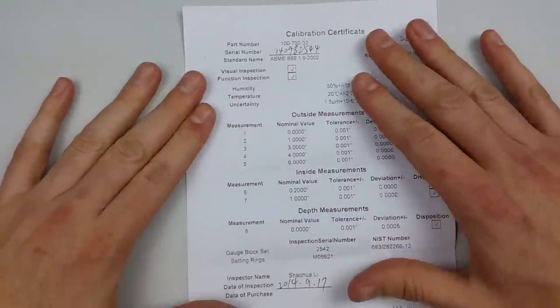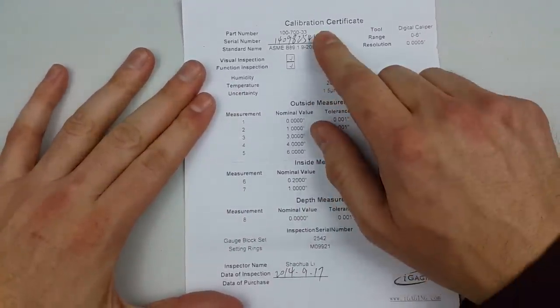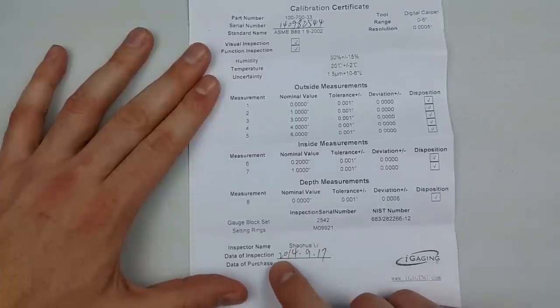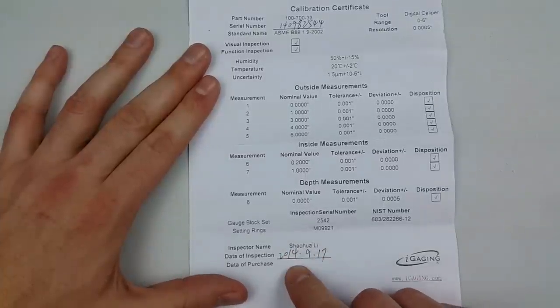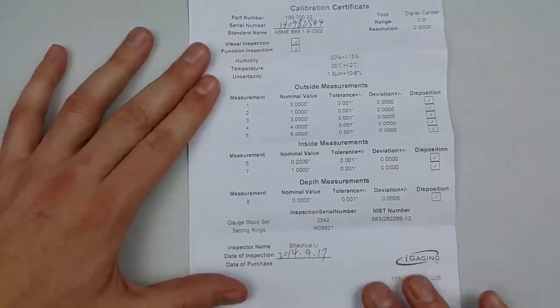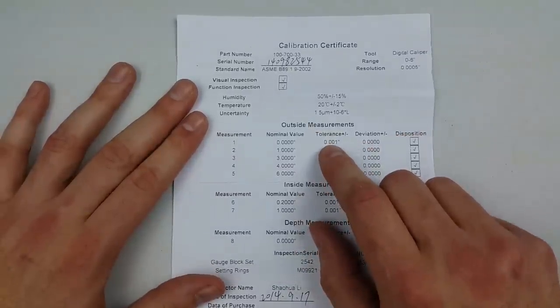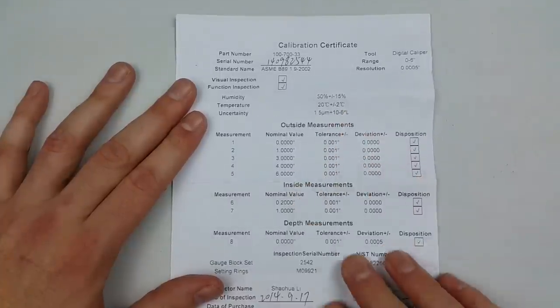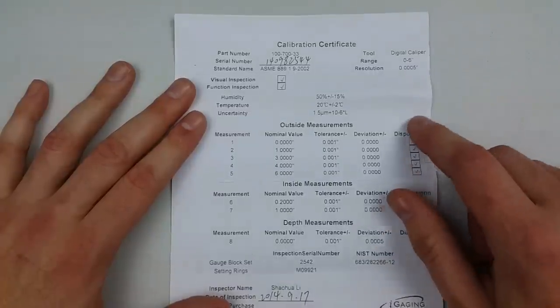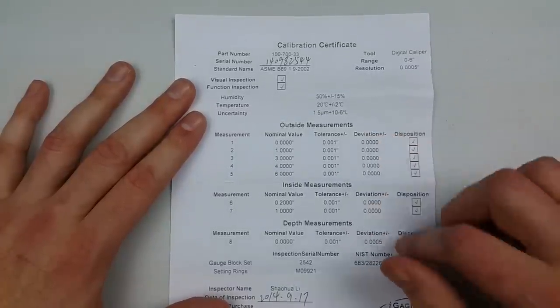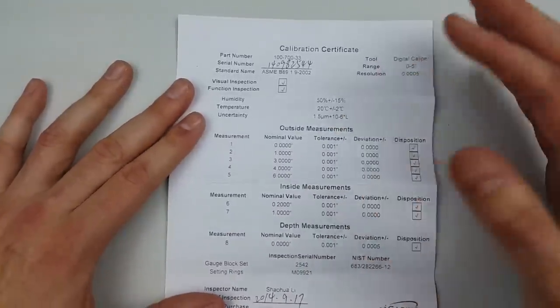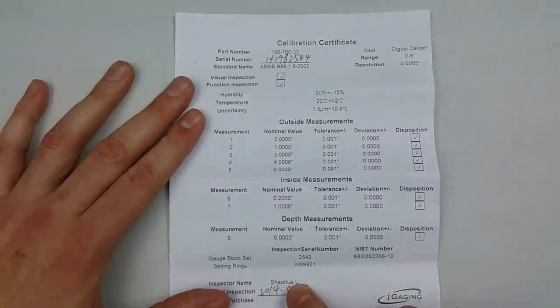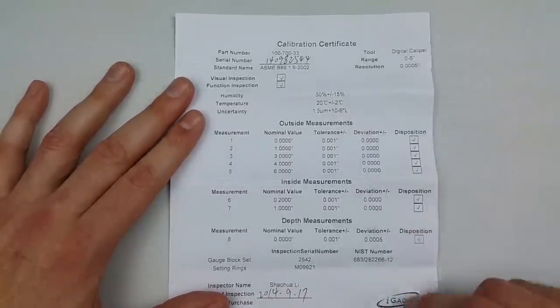Let's see what else we get in the box. It comes with this calibration certificate that has the serial number, the inspector's name, although there's no signature, and a date. So this was inspected probably a few months before I purchased it. Now, it is slightly suspicious that this is all printed on, so it only issues a certificate if it passes all the tests, but I would have preferred to see that Inspector Lee actually went through, ran each test, and then ticked the box.